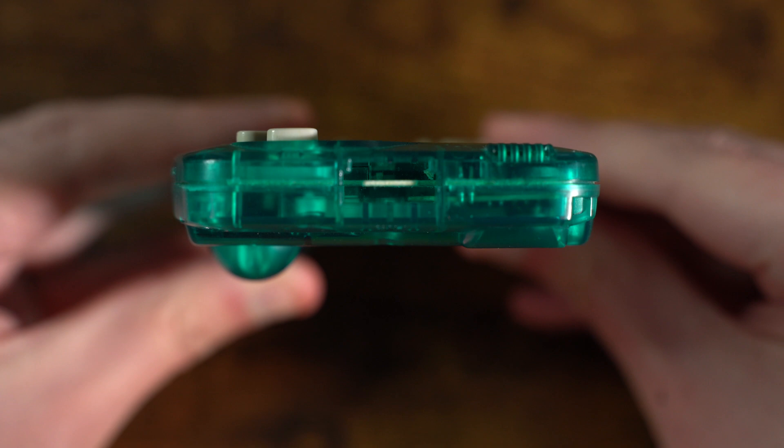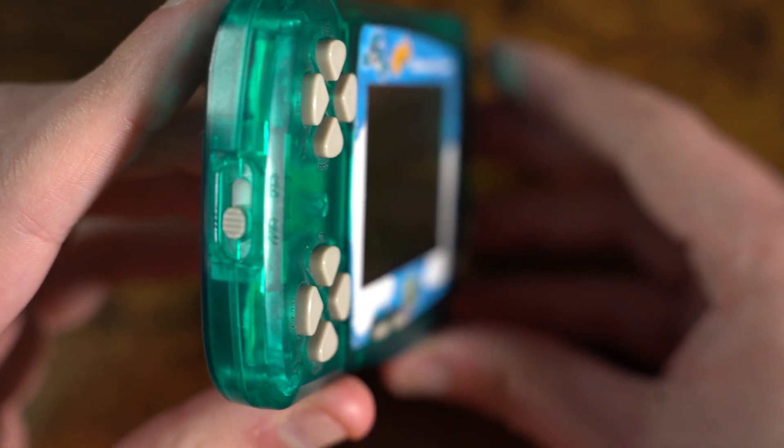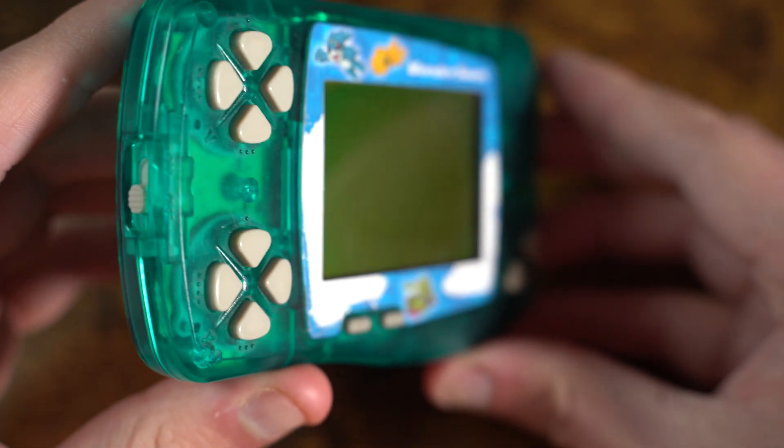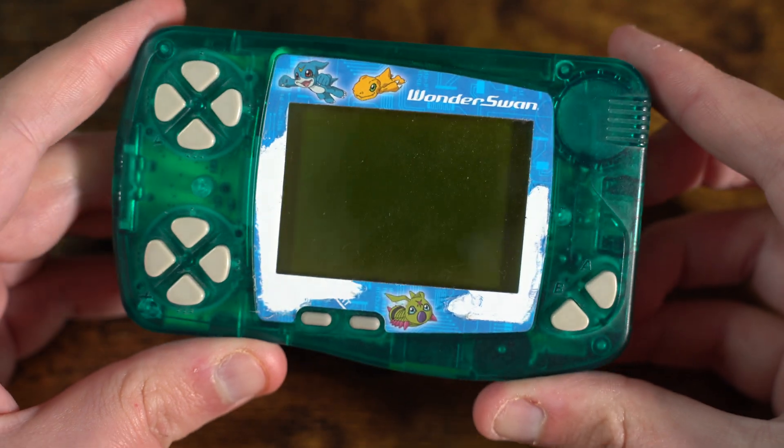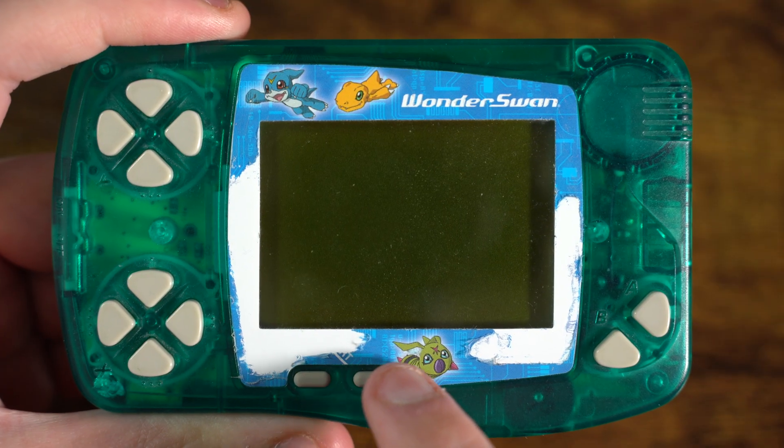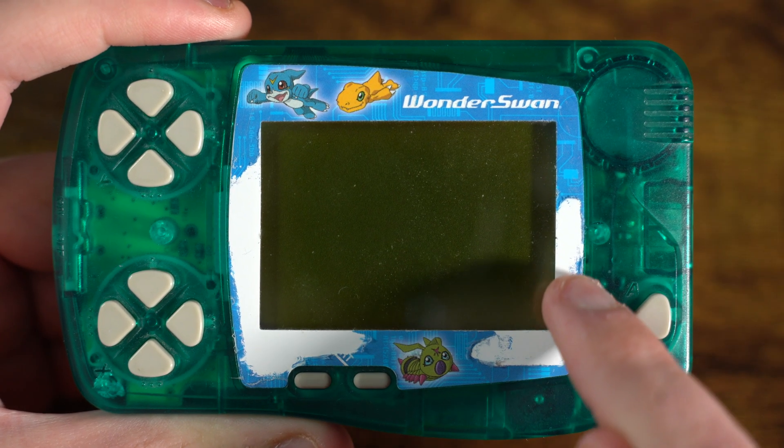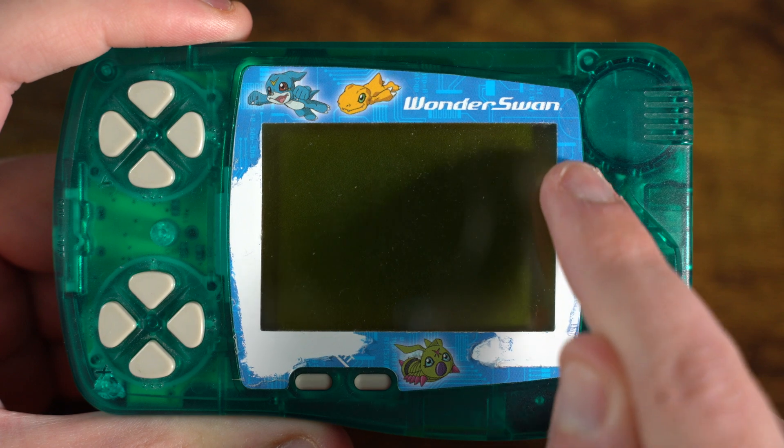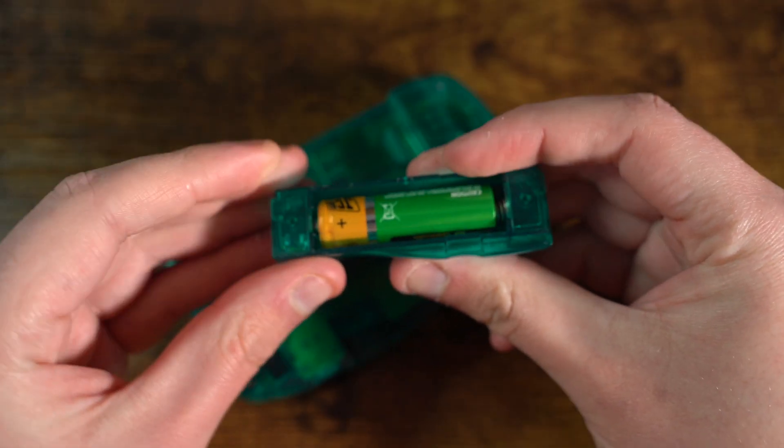I bought this Wonderswan on eBay for 15 pounds as spares and repairs. You can see that the screen lens, while it has some Digimon features present, most of it has now disappeared. We'll need to fix this.